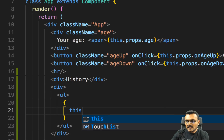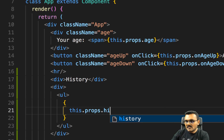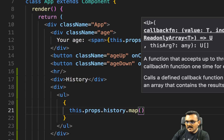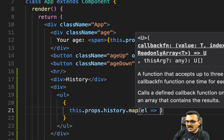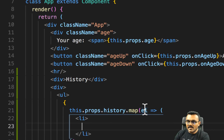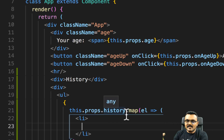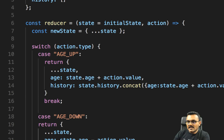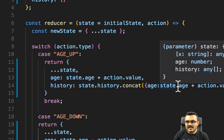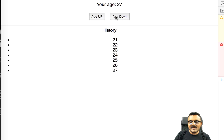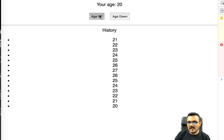So I would say this.props.history.map, and inside I would have each element. Since each element in the history has an age property, I output it in curly brackets inside an li. Now when I click on age up it adds another record, and when I click on age down it also adds another record. So it works, but it looks quite ugly — it has dots on the list items. Let's format it nicely.